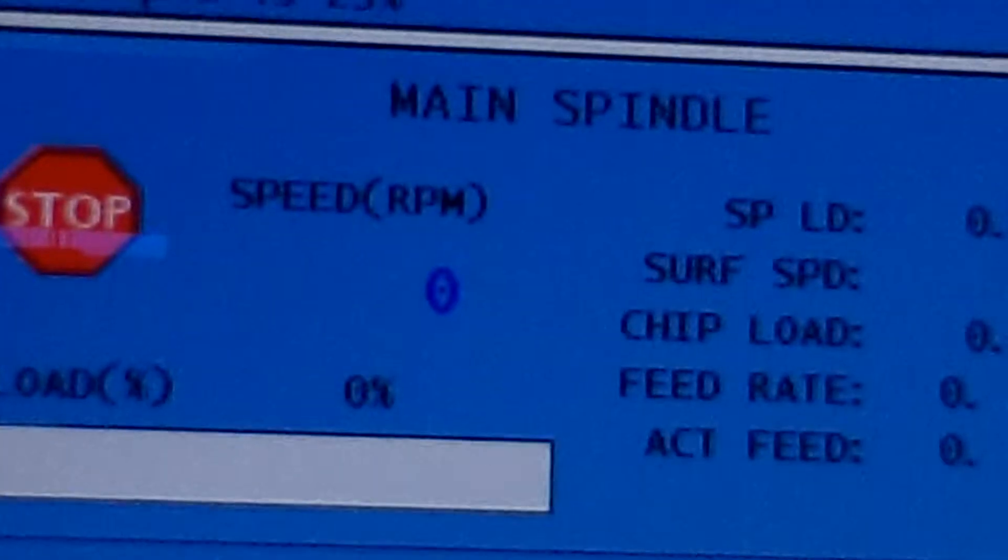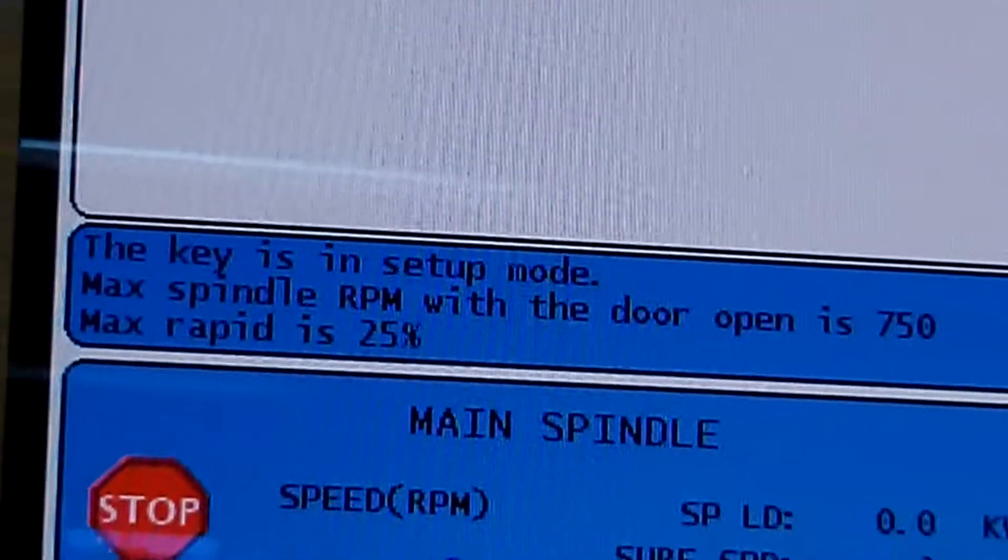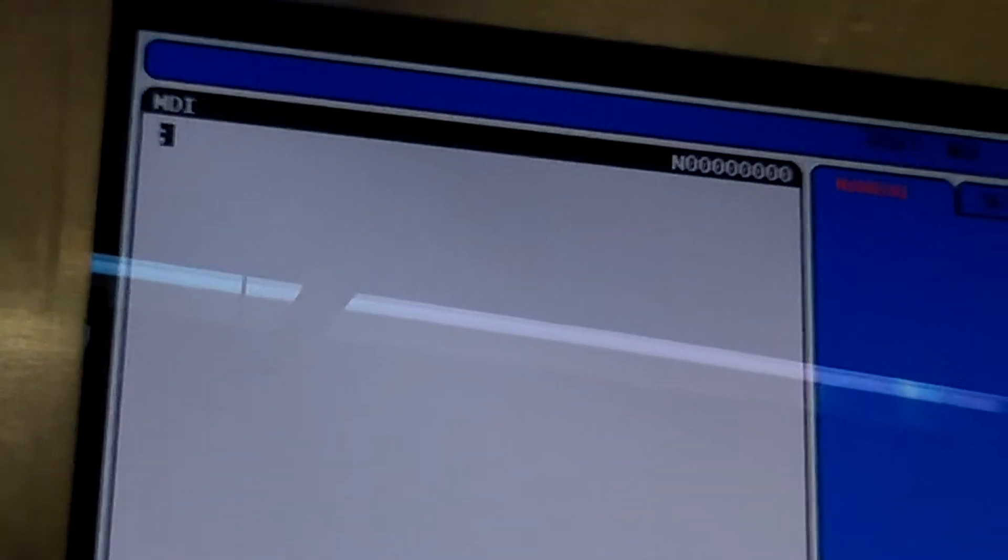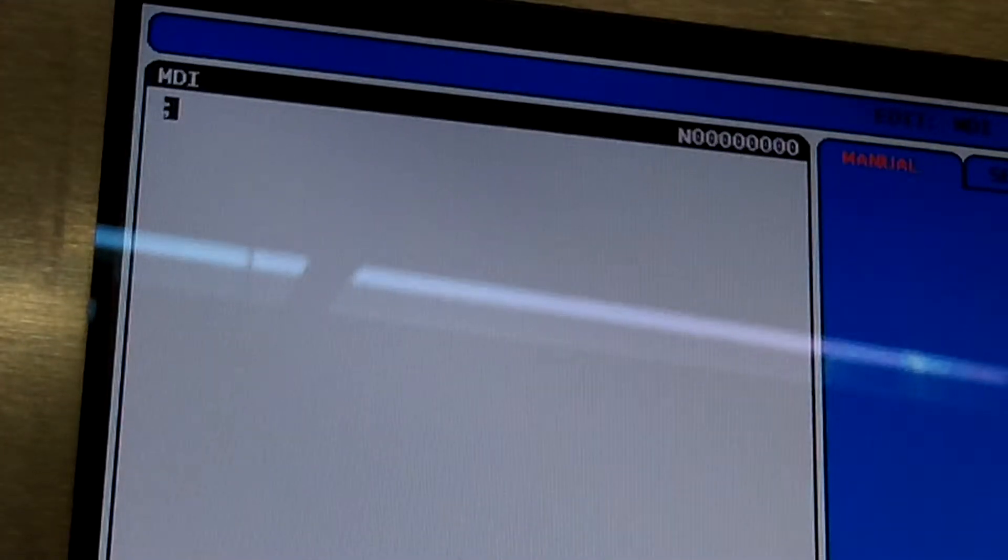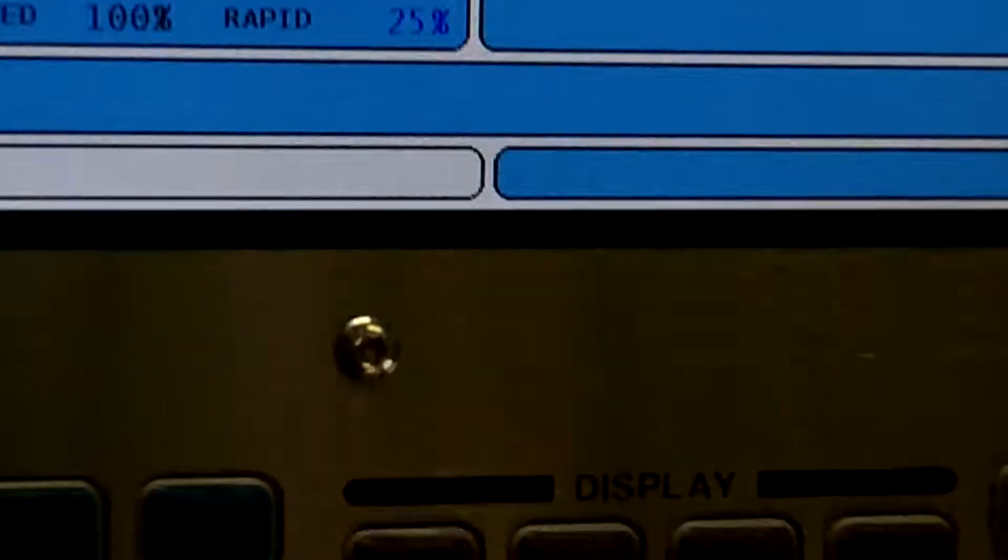Then we'll come over to the left side of the screen, right here, and you'll see the letters MDI. We'll try to get up closer to it.